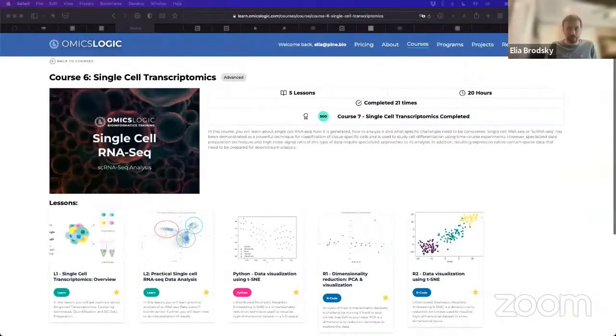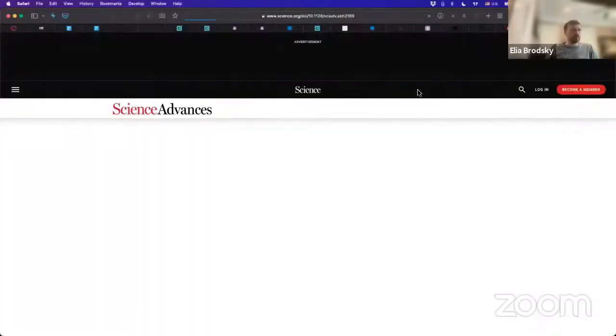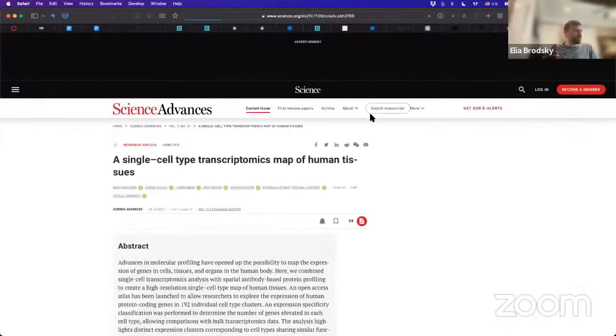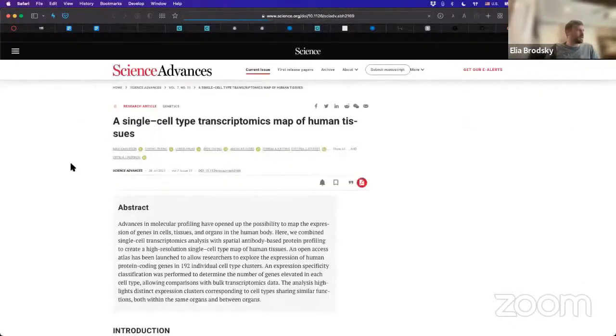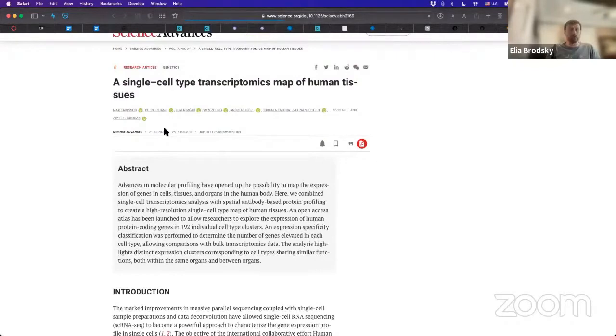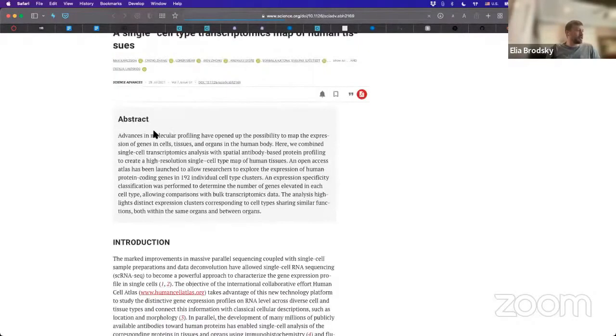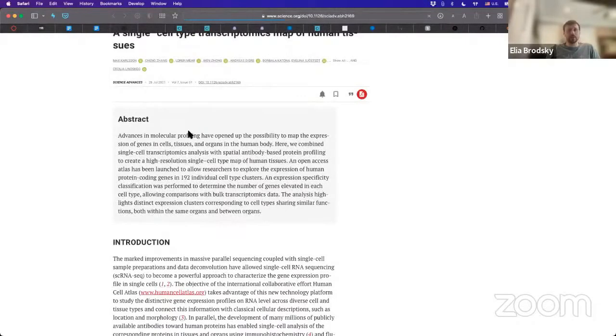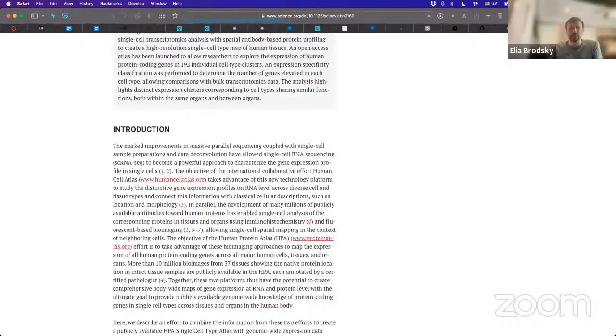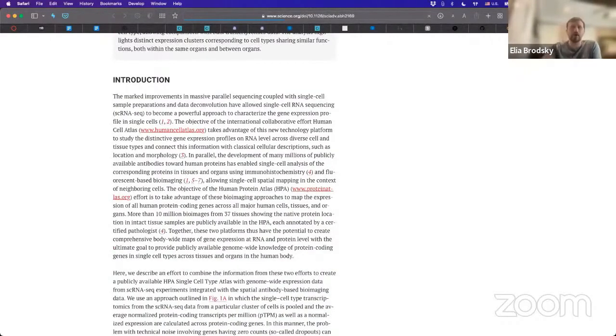So here we have a publication about this effort to try to make a single cell type transcriptomics map of human tissue. You can see that this is from July 2021, so a very recent article. And you can see here the humancellatlas.org, and this is something that we can actually look at.